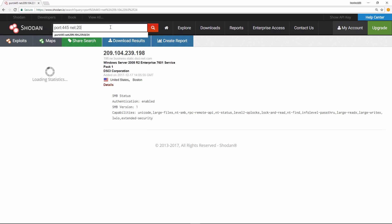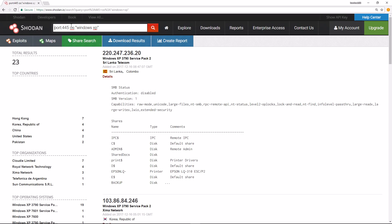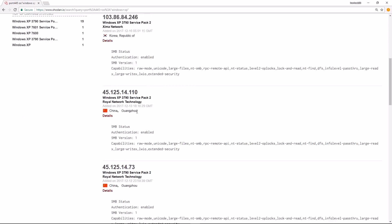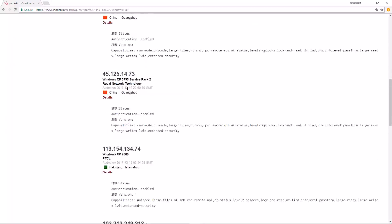I can take this out, and we can also search by operating system. So I do OS:Windows XP. This will show me all the systems in Shodan's database that are listening on port TCP 445 that are running Windows XP. And we see we have 23 results. Some of these are in China, Islamabad, Hong Kong.